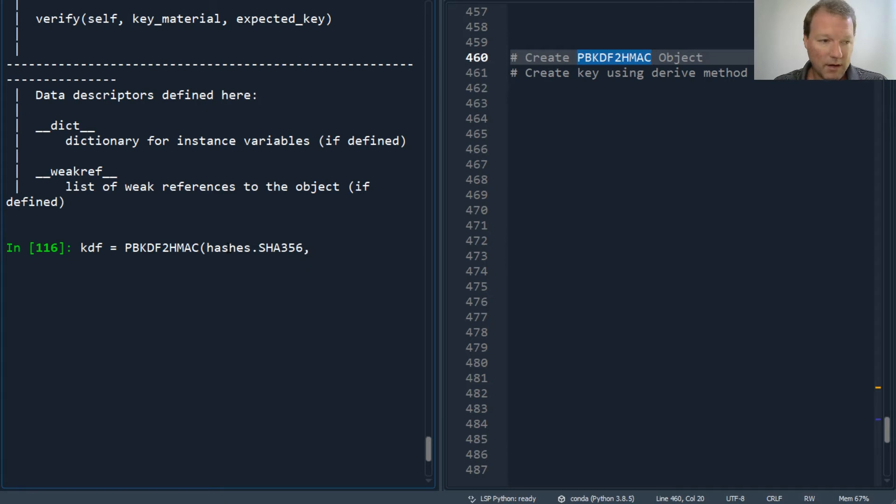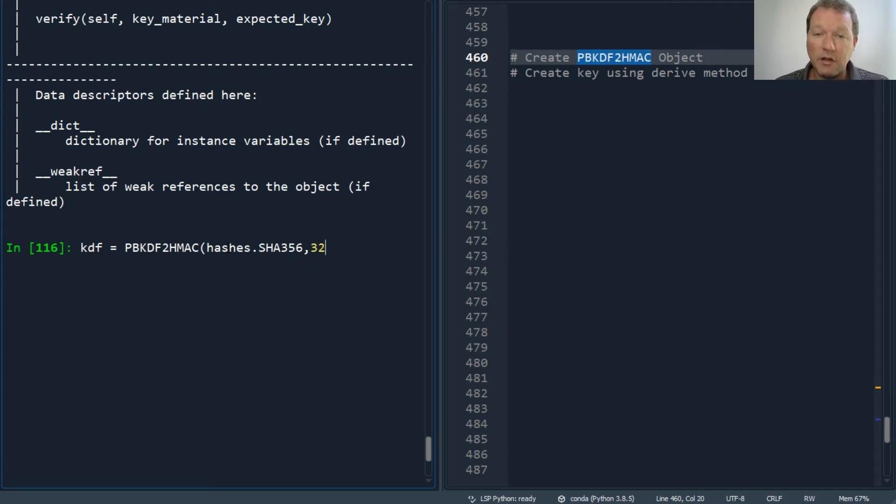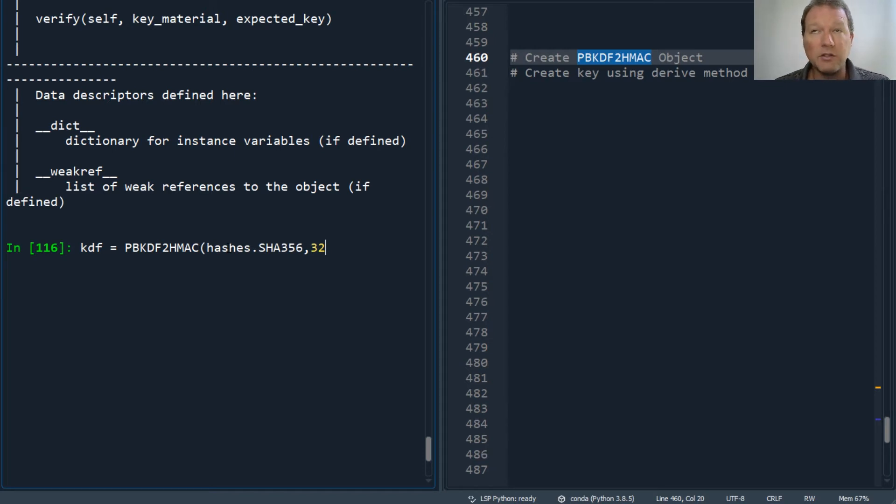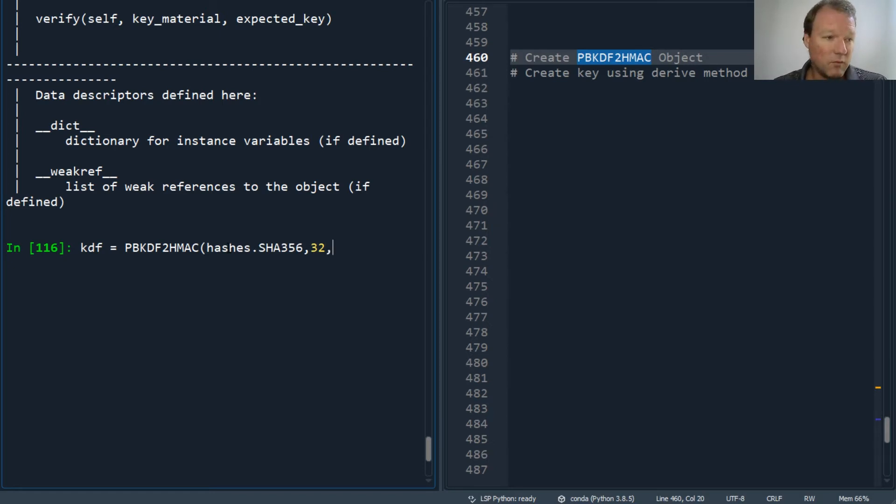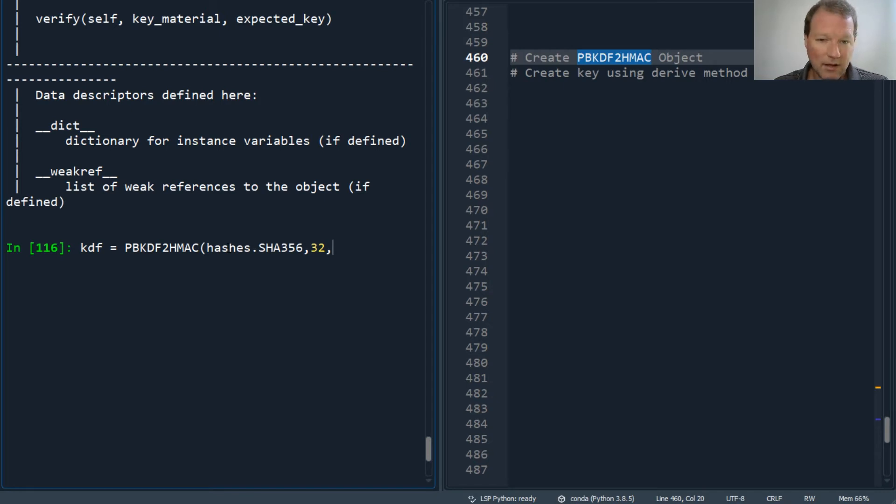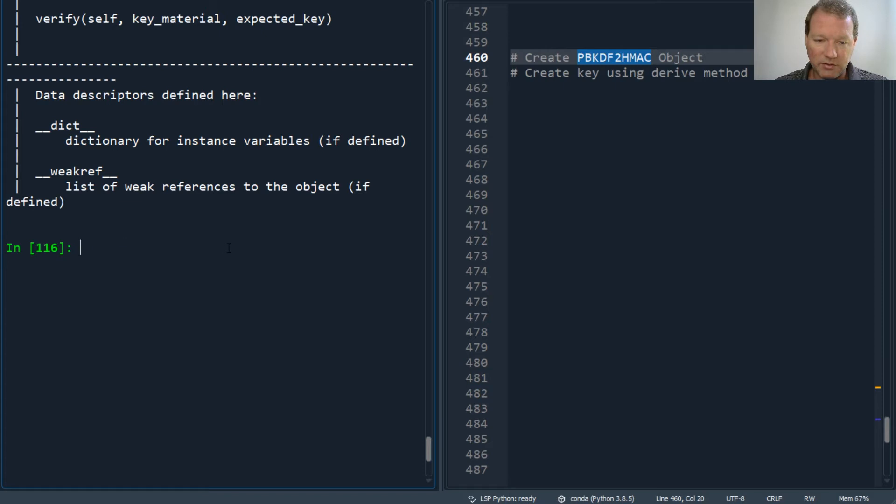Then the length is 32, so 32 bytes. Each byte is 8 bits, so that's our 256. It's recommended that the minimum is... oh I forgot, we need to create a salt.